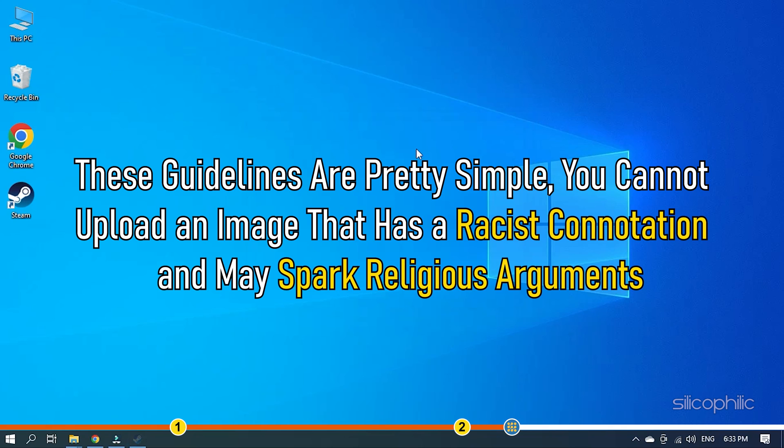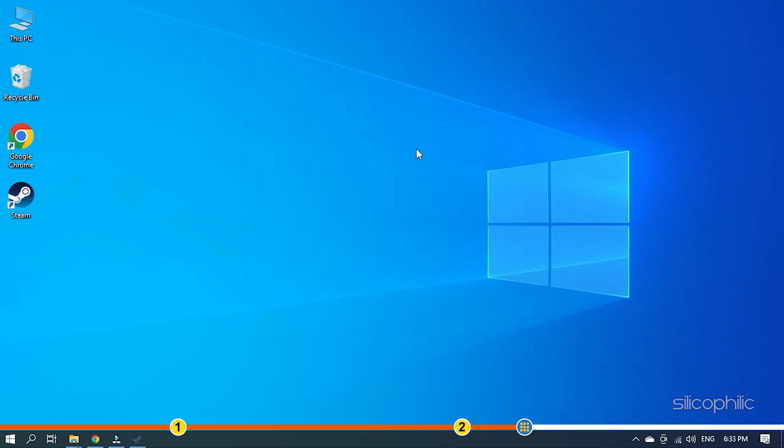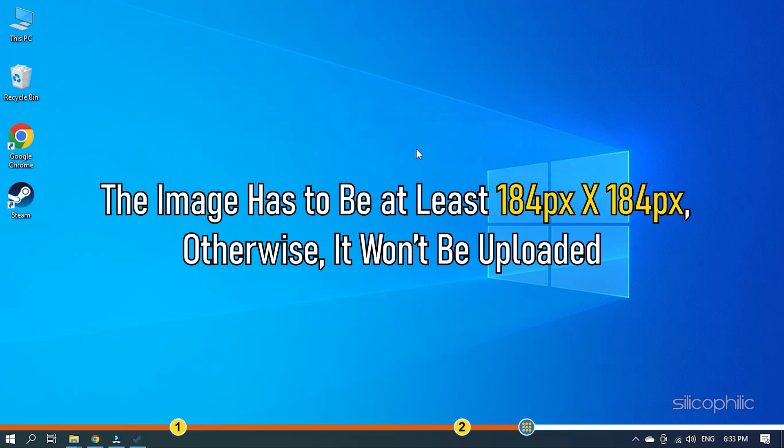You cannot upload an image that has racist connotation and may spark religious arguments. Other than that, the image has to be at least 184 pixel by 184 pixel. Other than that, it won't be uploaded.